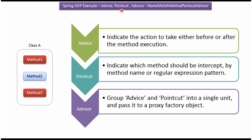This video tutorial will cover Advice, PointCut and Advisor in Spring AOP. Advice indicates the action to take either before or after method execution. PointCut indicates which method should be intercepted by method name or regular expression pattern. A group of Advice and PointCut into a single unit is called Advisor, and we can pass the Advisor into ProxyFactoryObject.